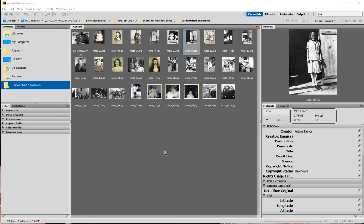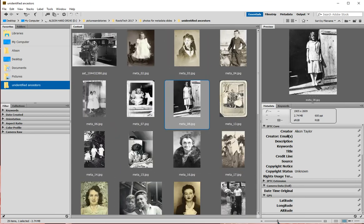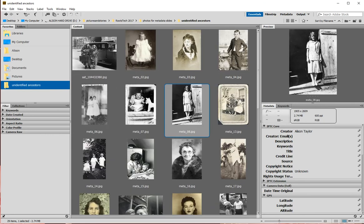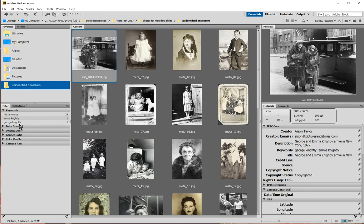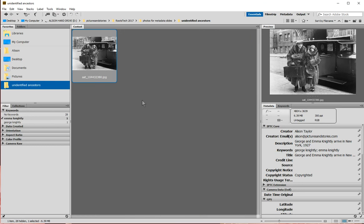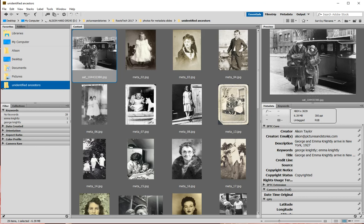I want to show you a couple more ways to tweak the workspace. I'm going to make the thumbnails bigger using the slider at the bottom — I'll slide up until I see about four photos across. I also have filtering options on the side; I've entered some keywords and can search by those. If I click on 'Emma Knightley,' it will only show photos tagged with that keyword. If a folder seems to be missing photos, don't panic — a keyword filter is probably active. Click it off again and all your photos will show.